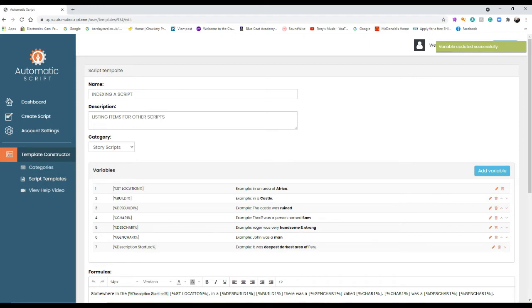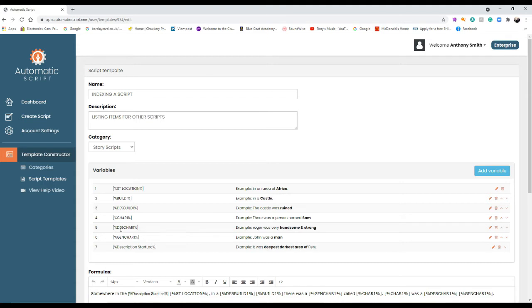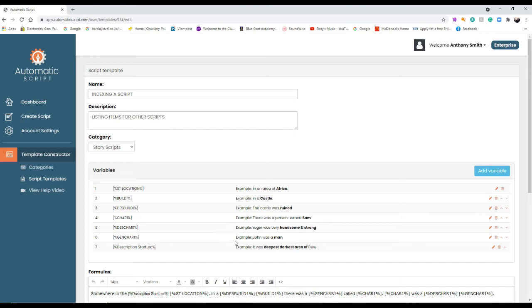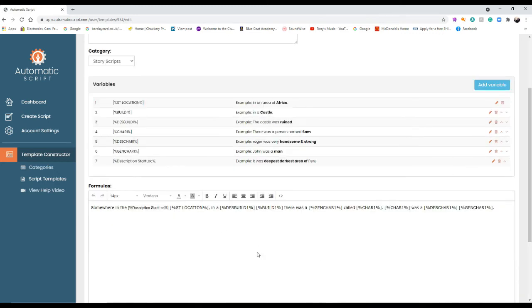Des build says example: the castle was ruined. The fourth one is character one, example: there was a person named Sam. Fifth variable is description of character one. Example: Roger was very handsome and strong, the handsome and strong being the variable. And det gen character one is example: John was a man, man being the variable. And number seven is description start location. So example: it was deepest darkest area of Peru or whatever. Obviously it's going to say deepest darkest area of Africa in the thing, which is the formula.